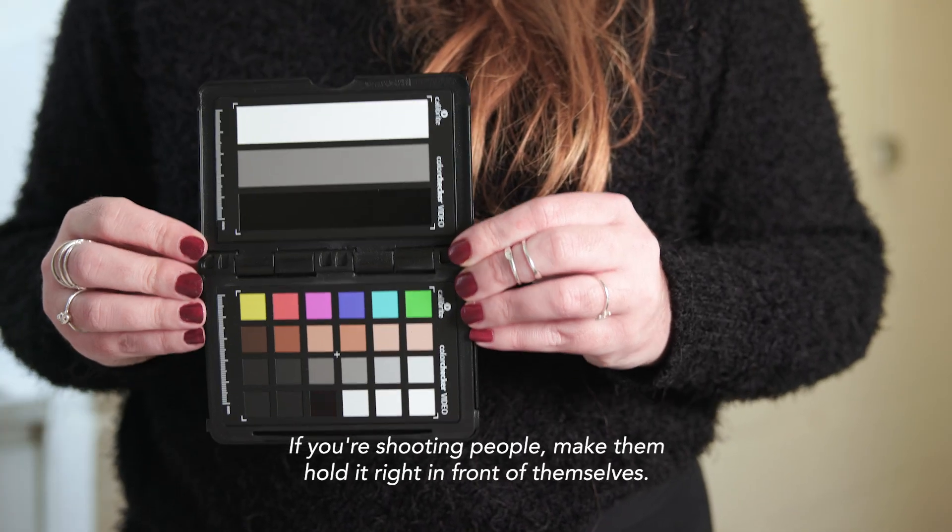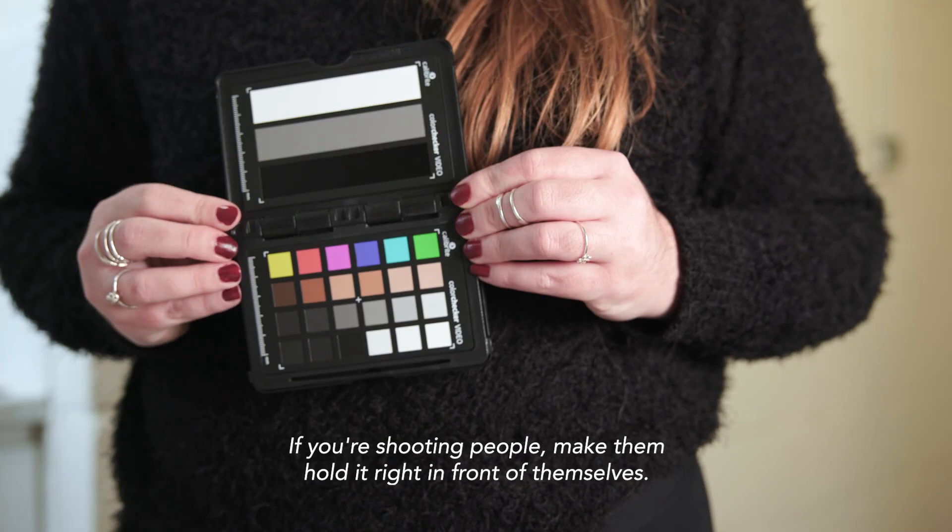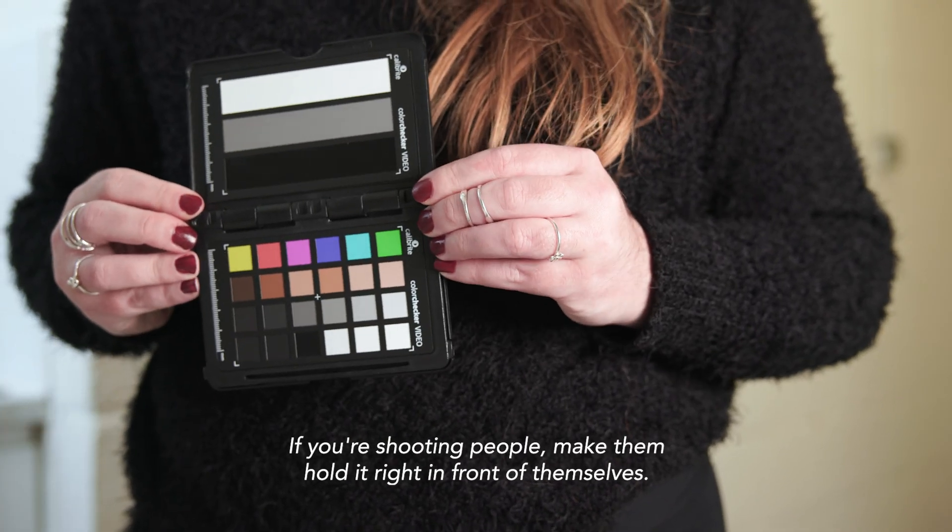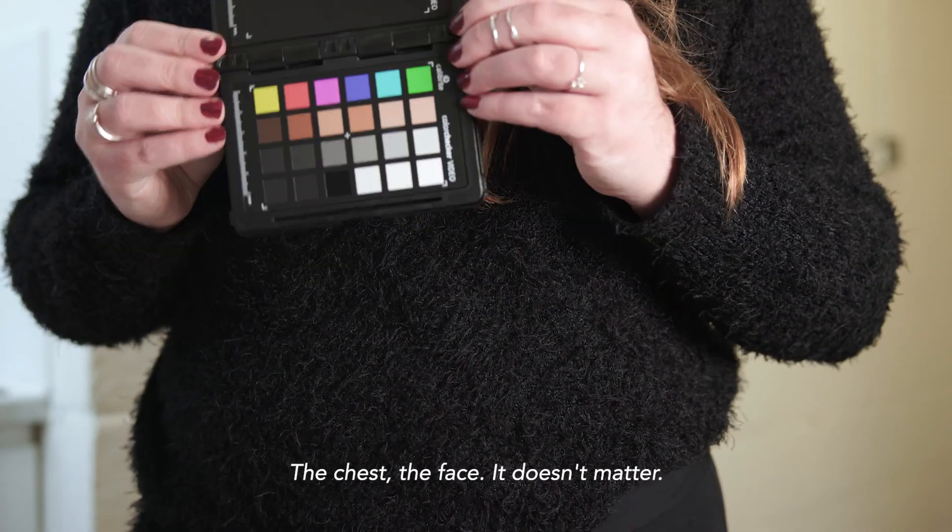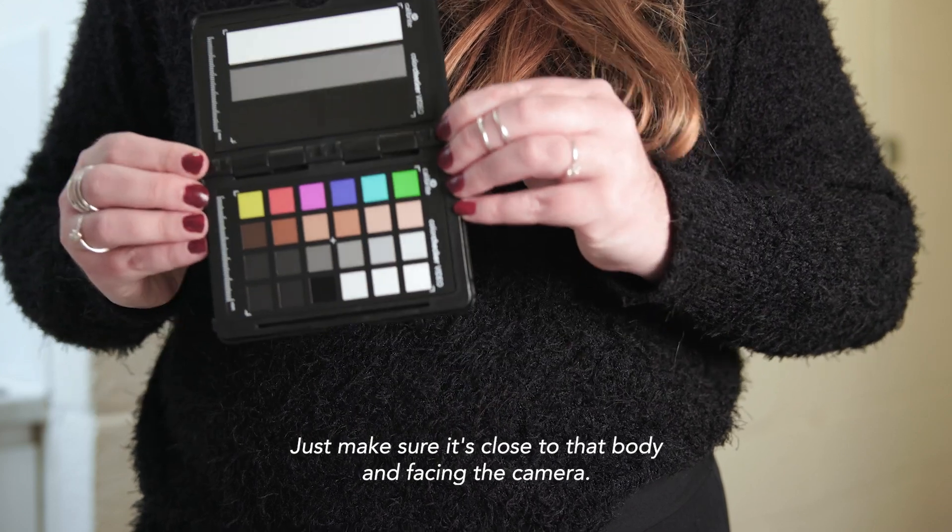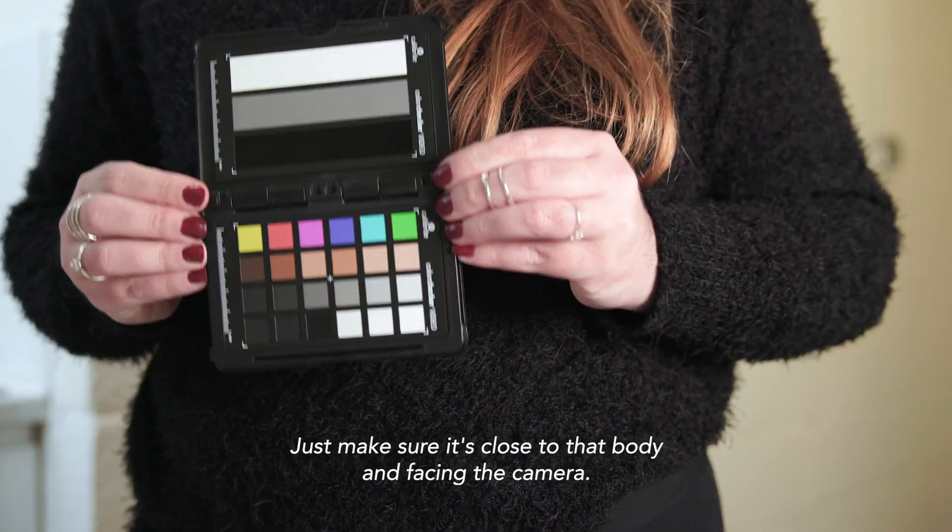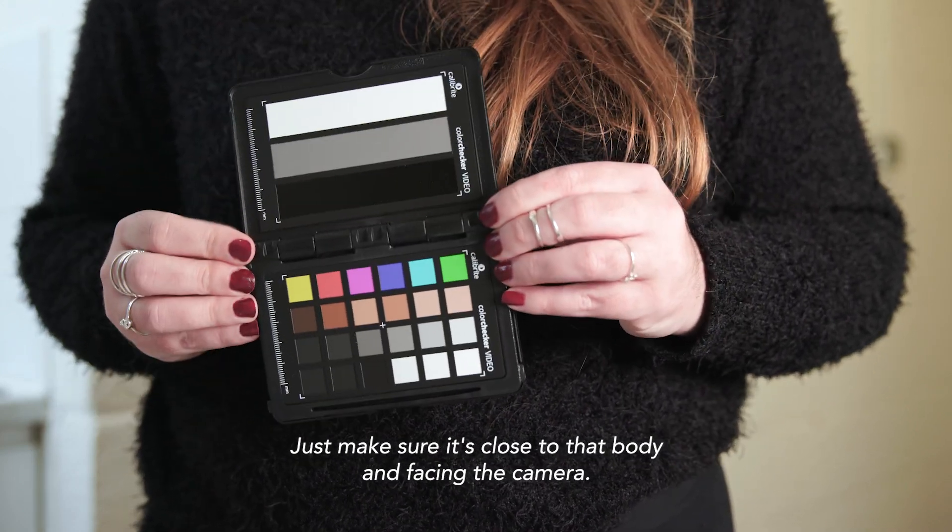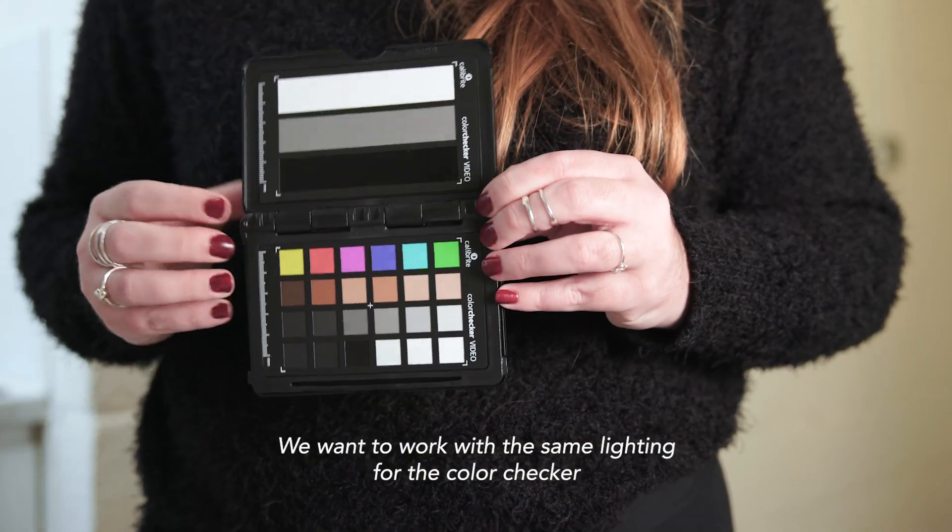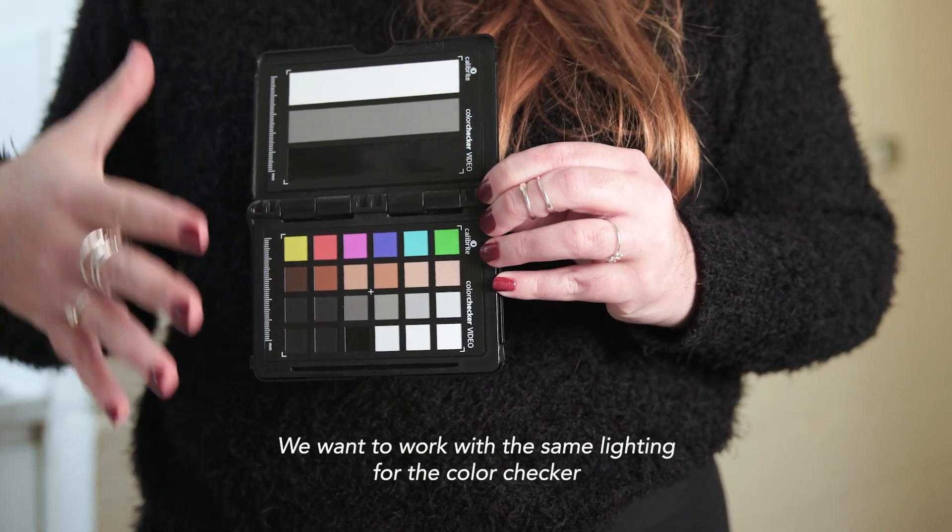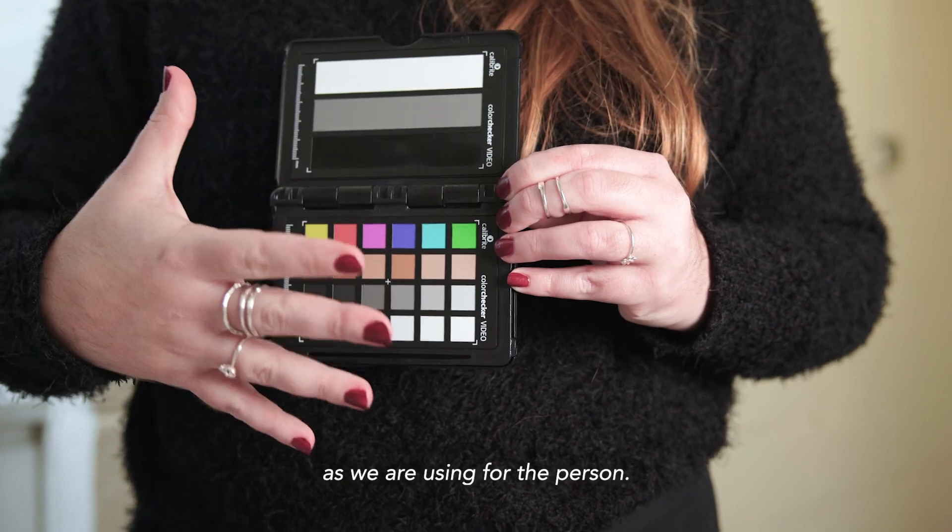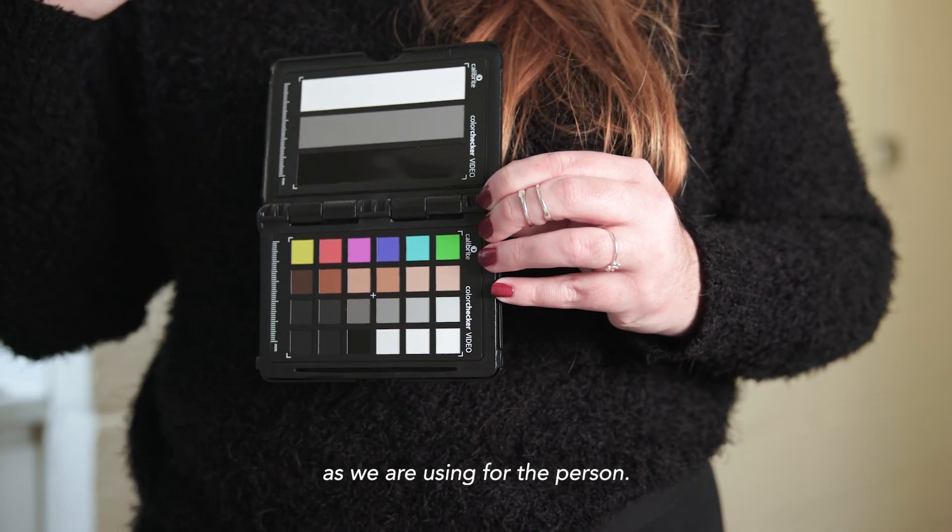If you're shooting people, make them hold it right in front of themselves—their chest, their face, it doesn't matter—just make sure it's close to their body and facing the camera. We want to work with the same lighting for the color checker as we are using for the person.